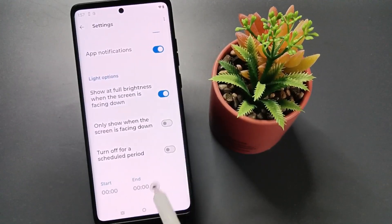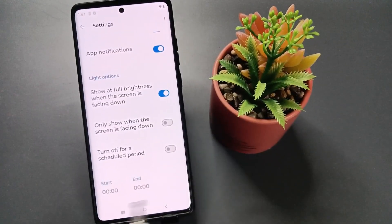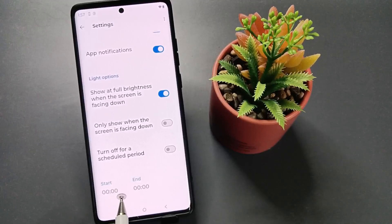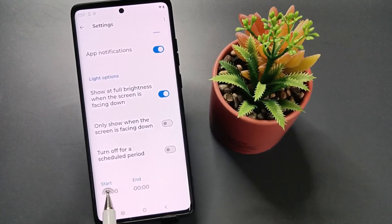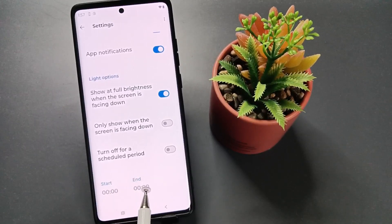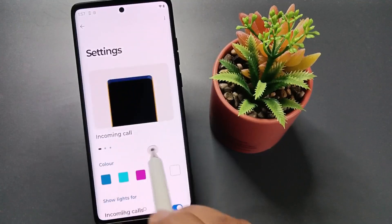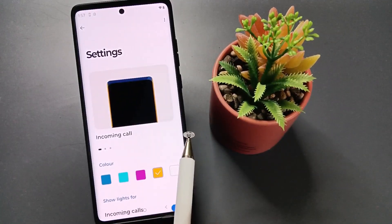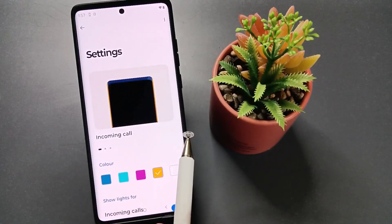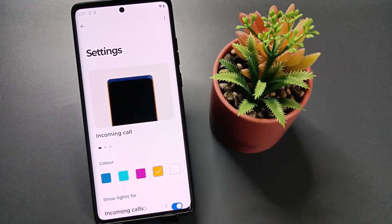We can also customize the edge light timing — here we can schedule a period with a start and end time. So simply in this way we can enable the edge lighting in this device. Hope you guys enjoy this video.